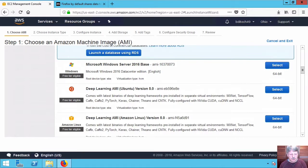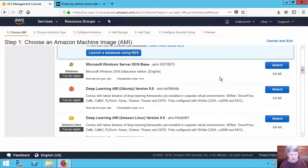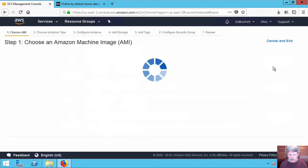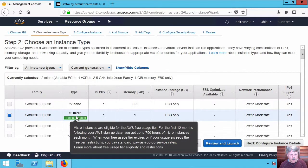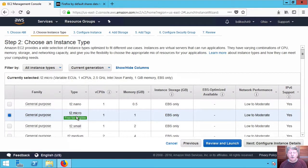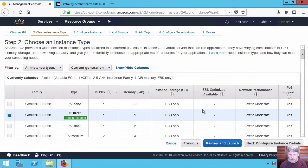Notice that this is all free tier eligible which means that you don't have to pay a Windows license in order to use this. I'll select that, again make sure it is the micro instance so that it's eligible for free which is what we want.